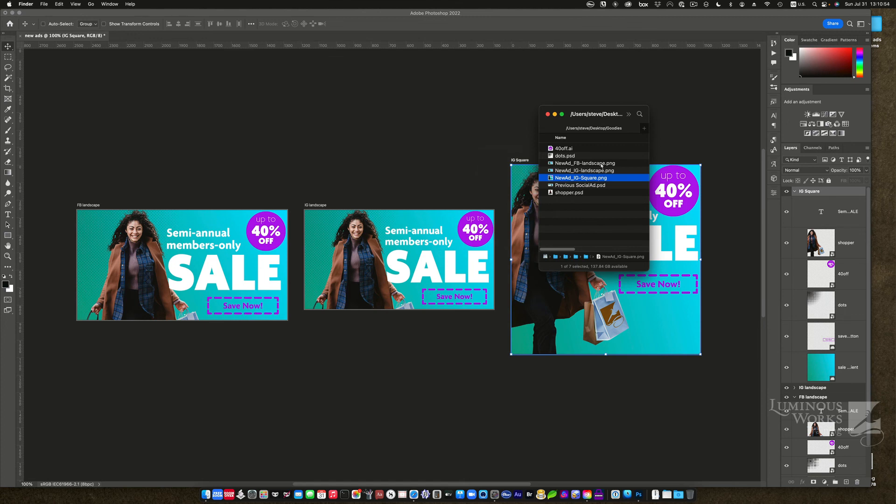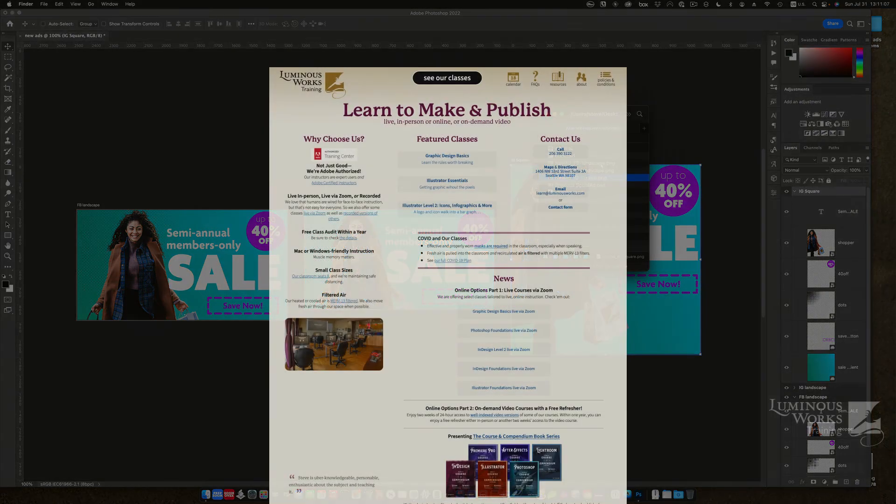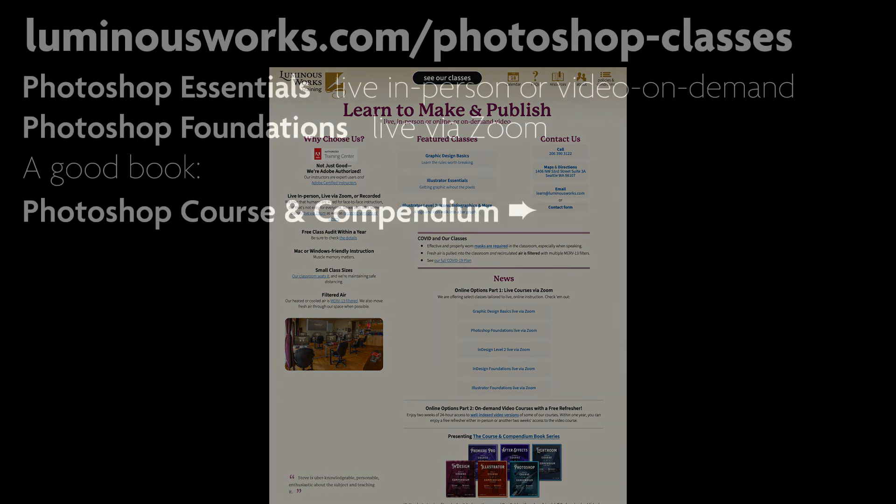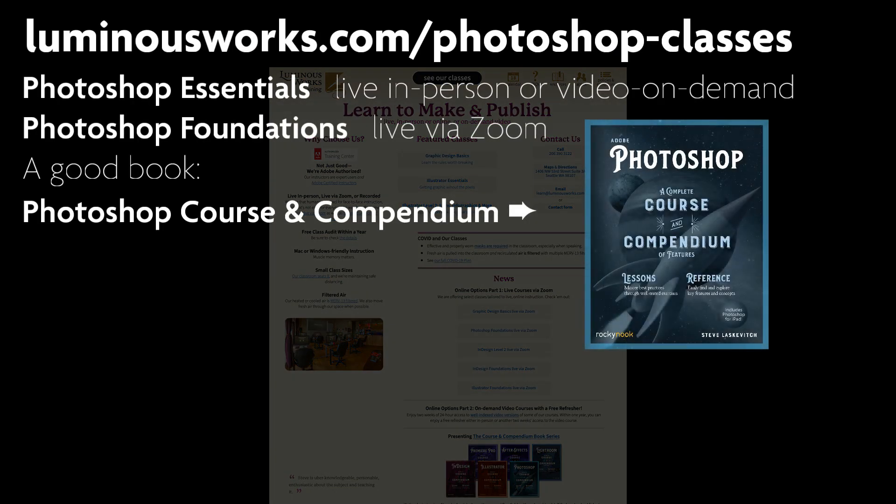So Photoshop to create, well, any kind of document really, that needs to be in different sizes and shapes, but using roughly the same material, easy to do inside one Photoshop document. I hope you enjoyed. All right. If you'd like to learn more about our classes or our books, or just want to send us a note, head on over to luminousworks.com. I'd love to talk with you. Cheers.